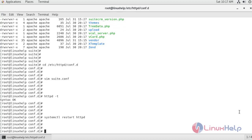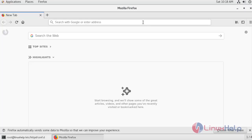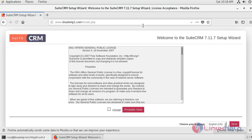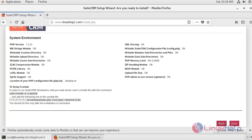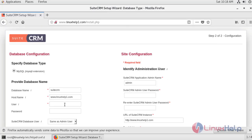Now open the browser and enter the server name that we set inside the virtual host for SuiteCRM. After entering the server name, hit enter. Accept the license agreement and click next. After checking the system requirements, click next. Now enter the database details that we configured in MariaDB for SuiteCRM. The database name I created is 'suite'. Enter the hostname as localhost.